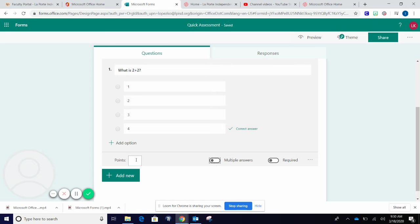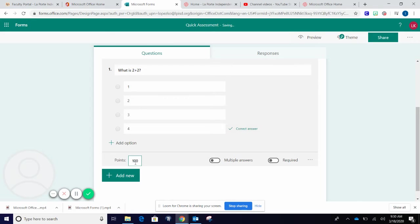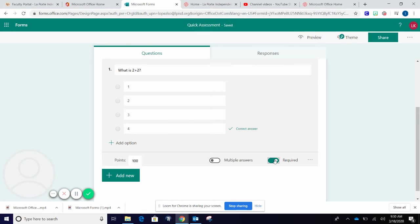You will also see a field to add points, so think of how many questions you're going to give and add the points. You can also make this question required, which means students cannot submit until they answer that question.